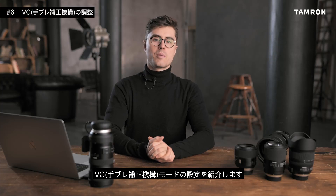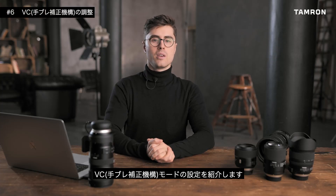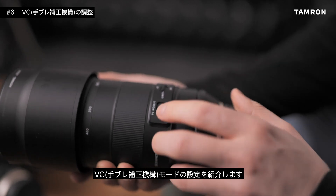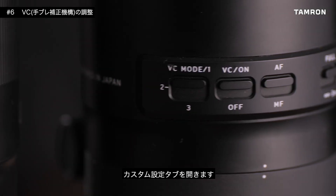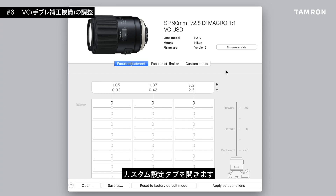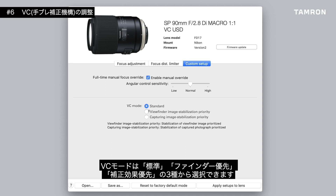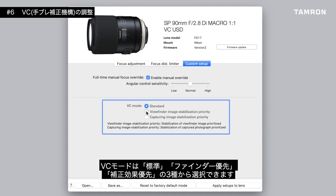If your lens is equipped with a vibration compensation system, you can adjust the VC operation mode in the tapping utility. To do so, open the miscellaneous tab from the customization setup panel. Now you can choose between three different VC operation modes, each of which prioritizes either viewfinder or final image stabilization, or a mixture of both.